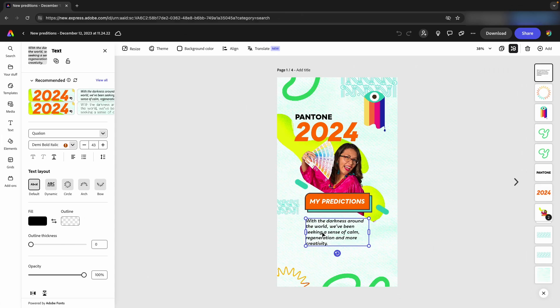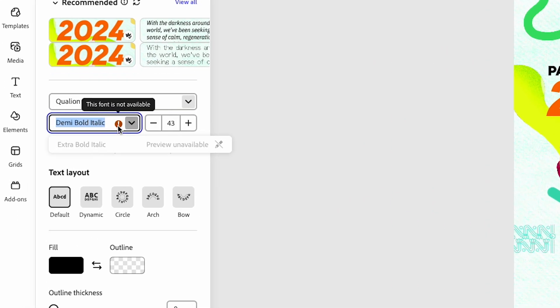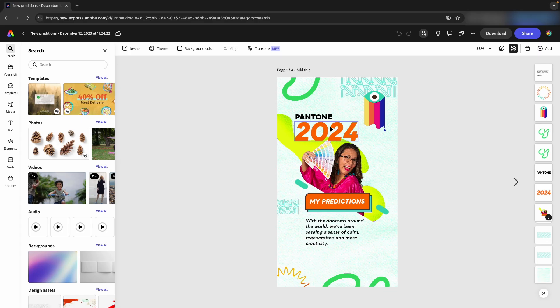I've opened the file and while the fonts are showing up, it's because I have them installed natively to my computer but not within the Adobe Express system. So when I preview this, I will see the font preview is not available.